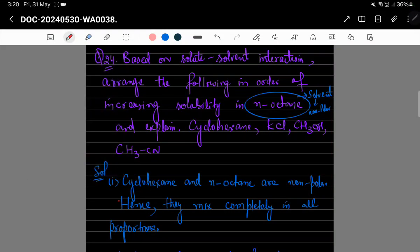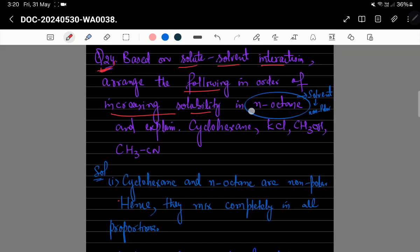Hello students, in this video lecture we are going to discuss some NCERT exercise questions based on the solutions chapter. The first question is Question 24, based on solute-solvent interaction: arrange the following in order of increasing solubility in n-octane and explain.